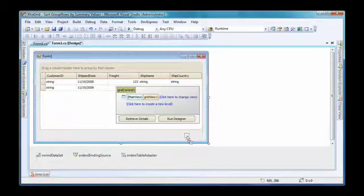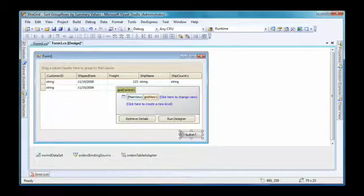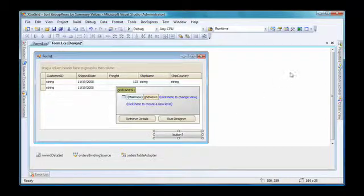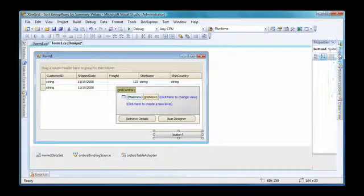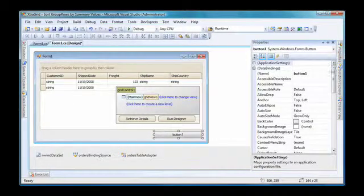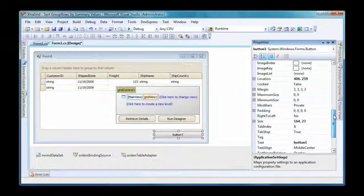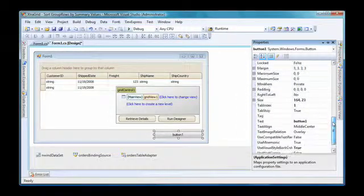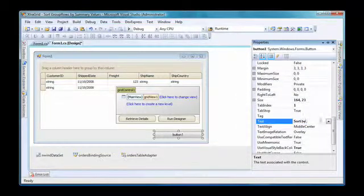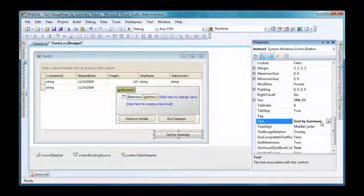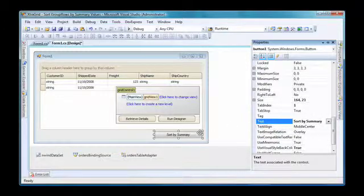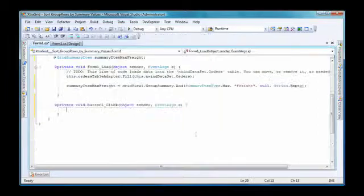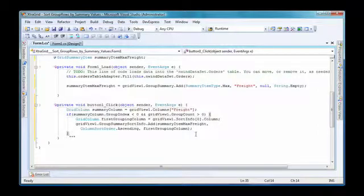And add a button to the form. I'll set its caption to sort by summary. I double click the button to create a handler for its click event. I'll add the following code to the event handler.